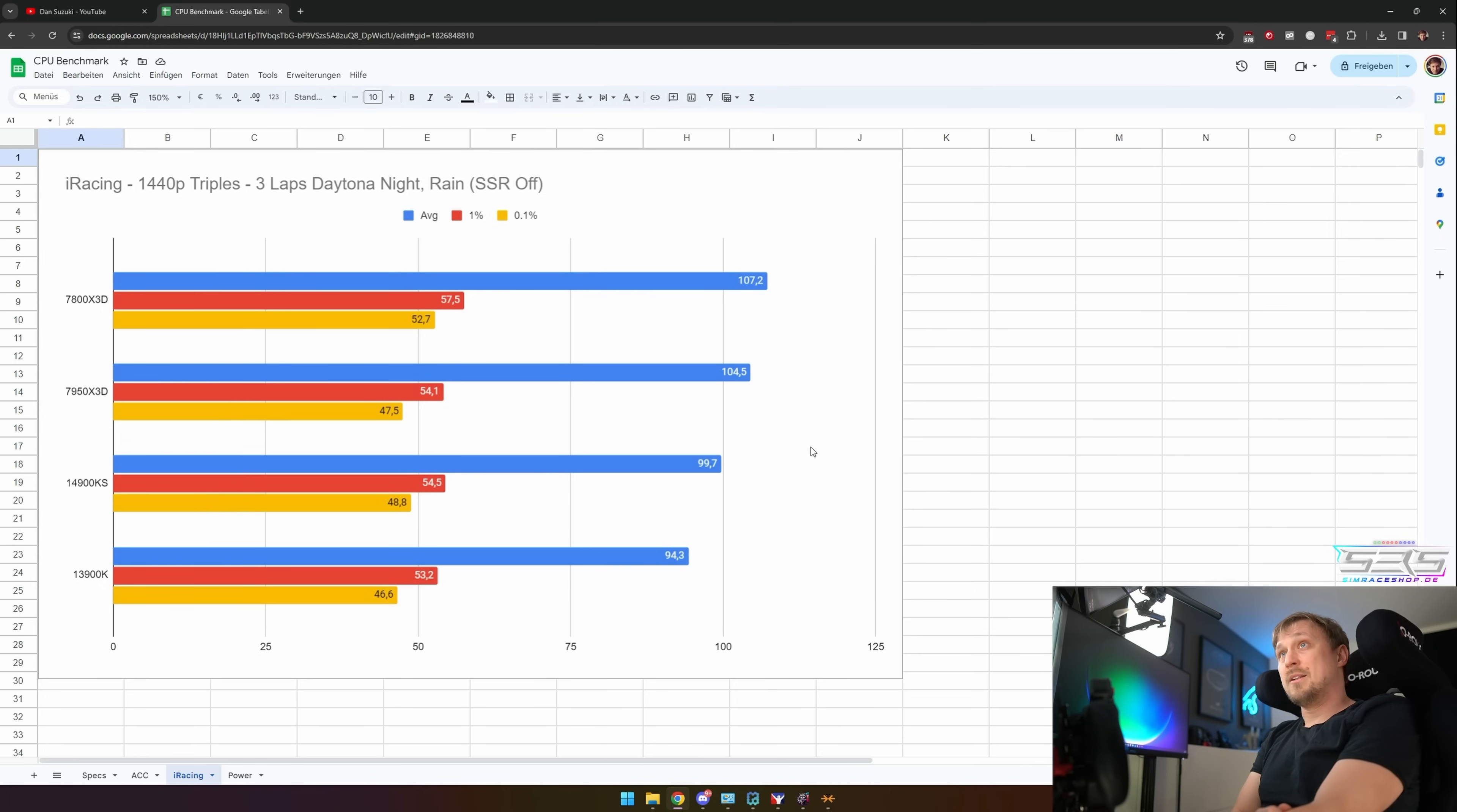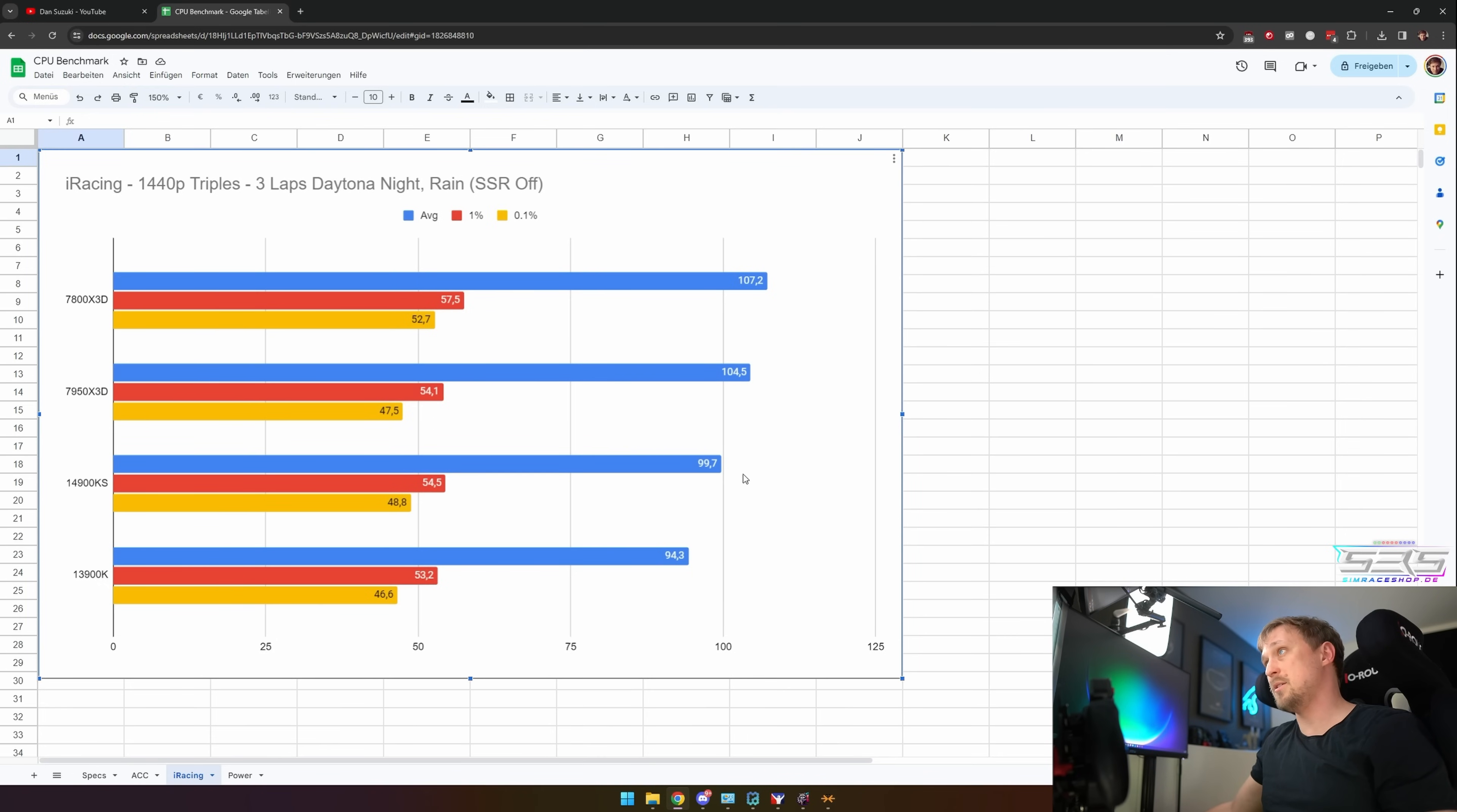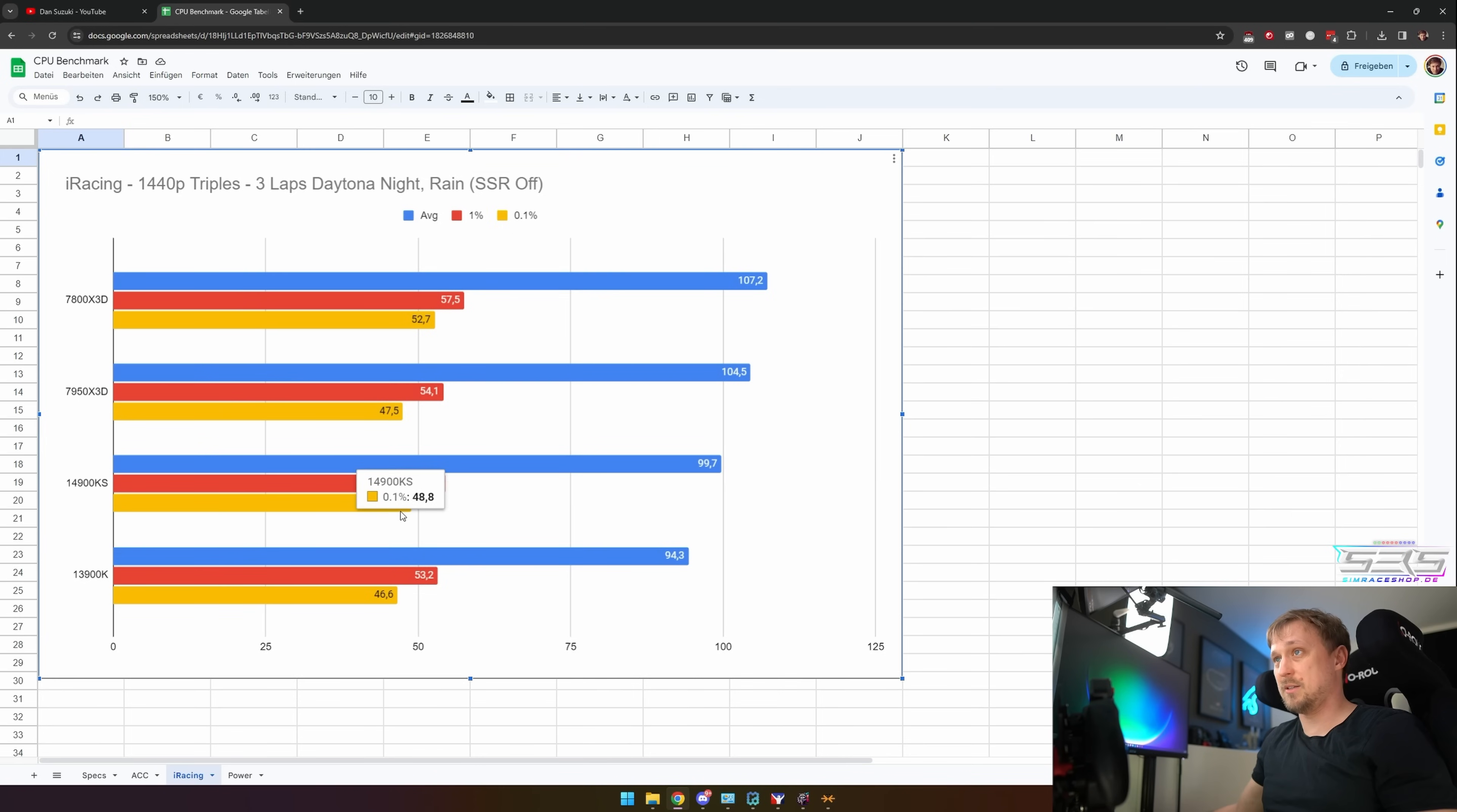These are the results for iRacing. You can see it is closer overall. And if you really hate AMD, I mean, the 14900KS also is a good option. It's not quite as fast as the X3D offerings here, but it's also not terrible. Especially if we look at the 1% or 0.1%, it's actually kind of in line.